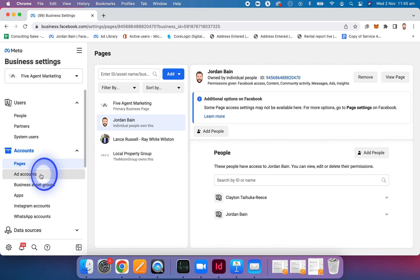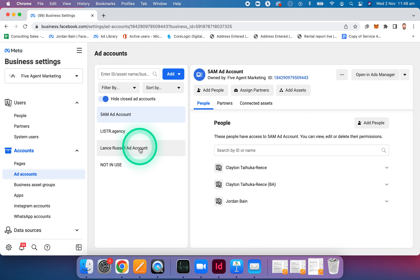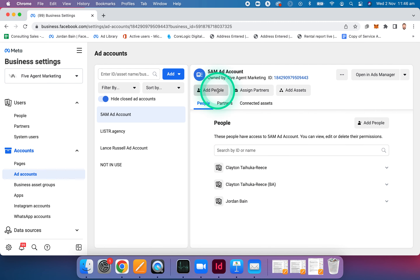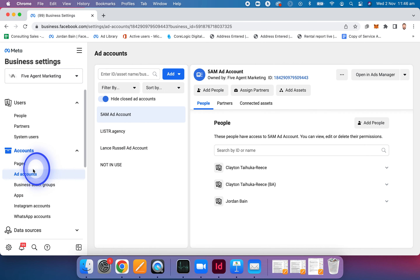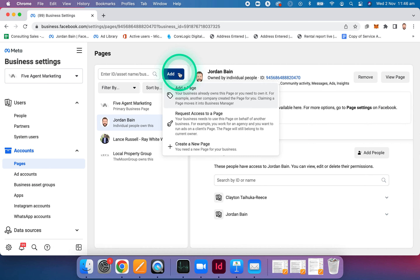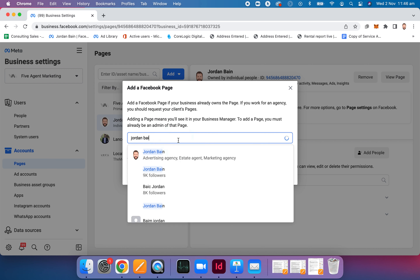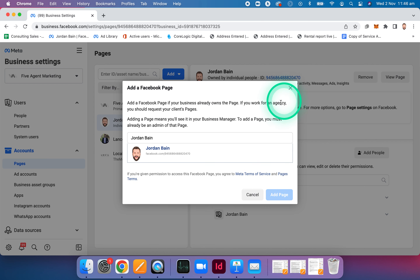The second thing is go to ad accounts on the left-hand side. Again, if you don't have any ad accounts, just make sure your name is attached. If not, go add people, select your name, then manage ad account, and then assign. If your page isn't attached, go to the blue add button, add a page, type in your name or the name of your page, and then add page. If you haven't created the page yourself, you might get an issue where you need to get the page ownership changed over — whoever set up the page originally is who Facebook identifies as the page owner.